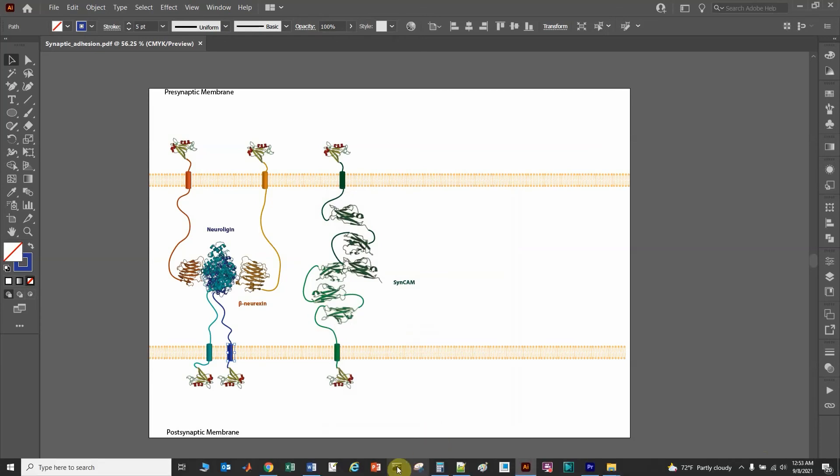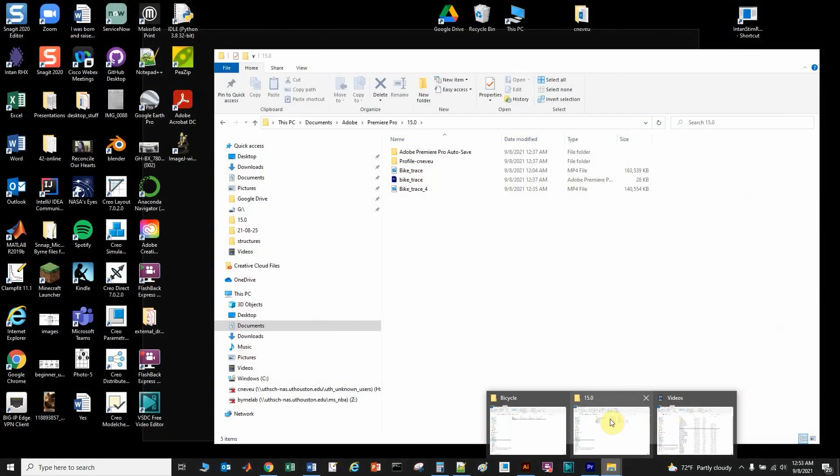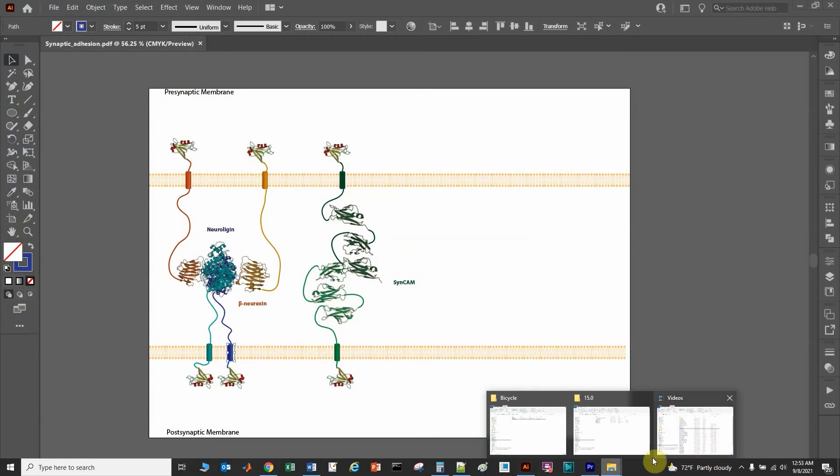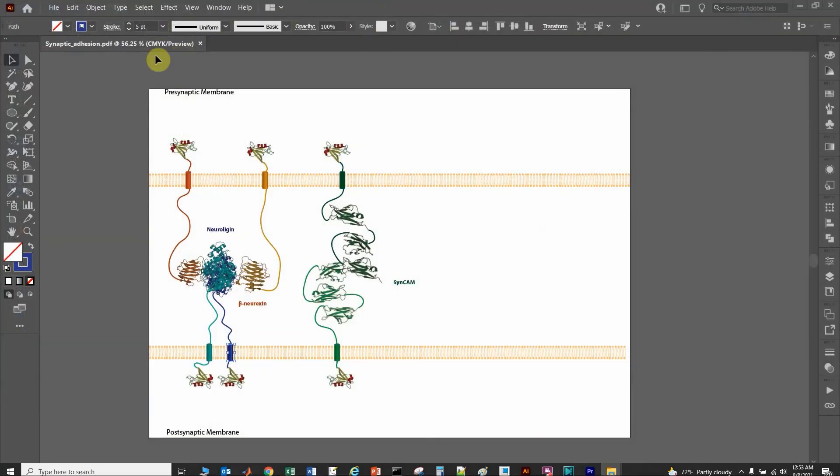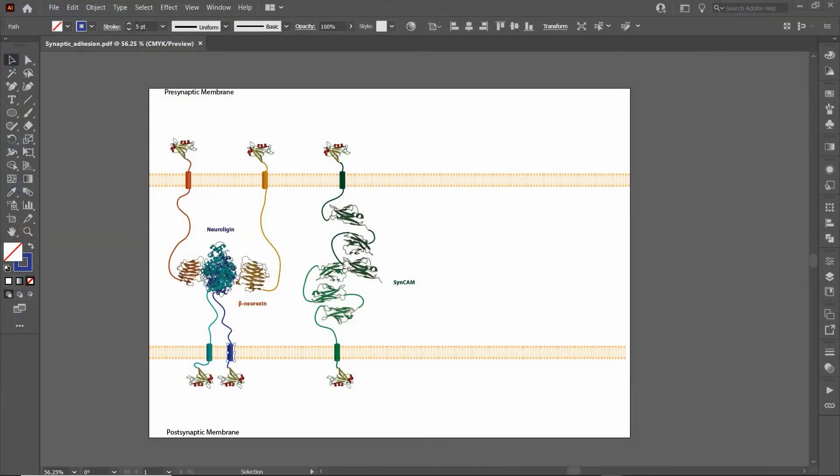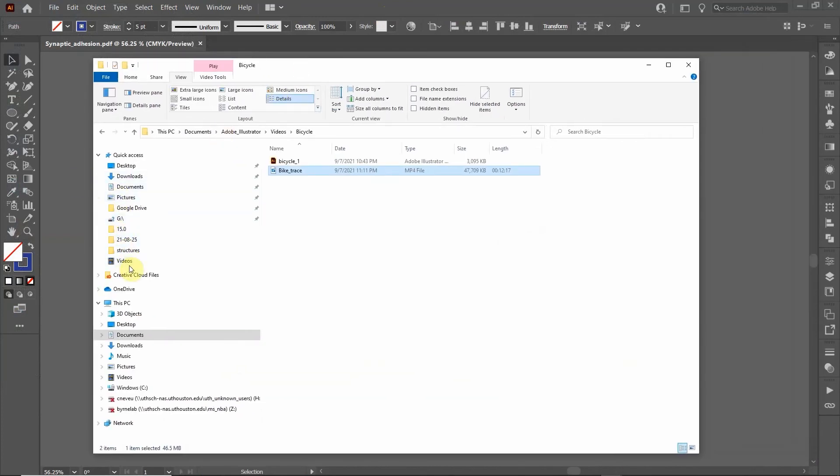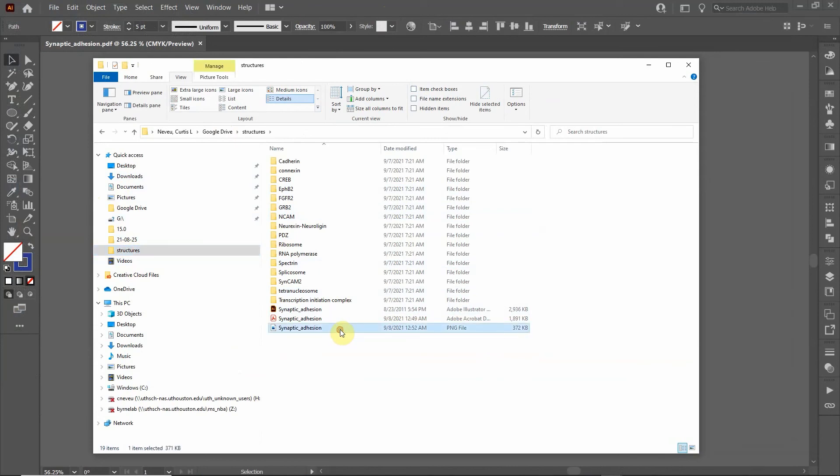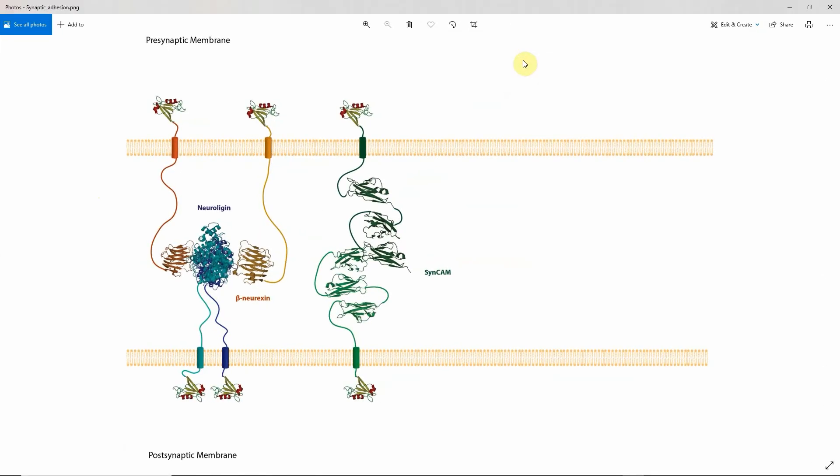So I'm gonna go to the file where I saved it, if I can find it. And let's see, structures there, right here.